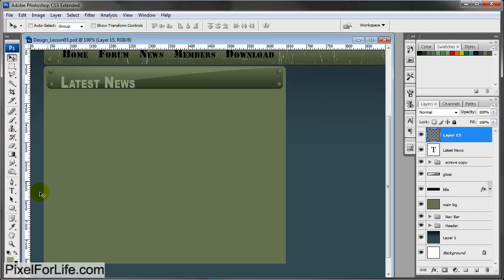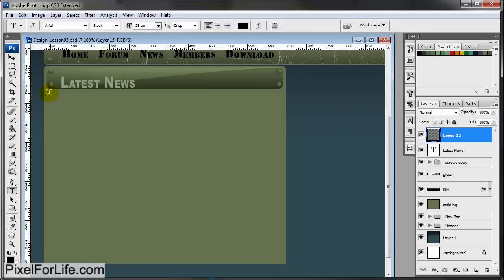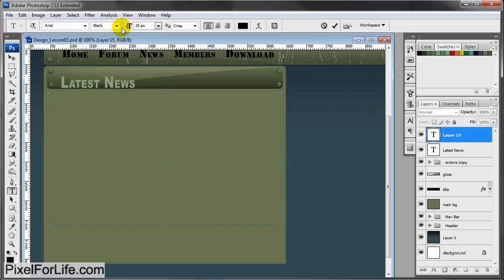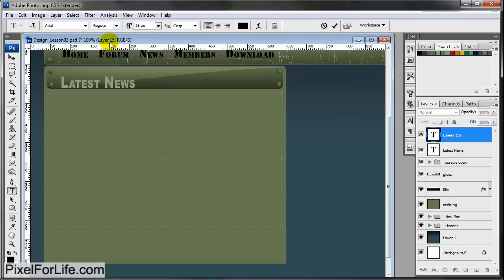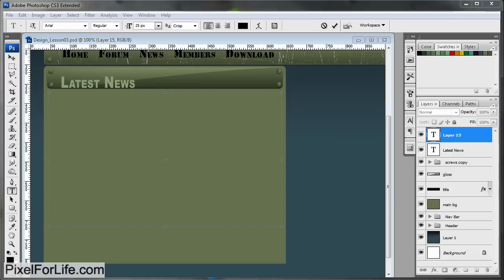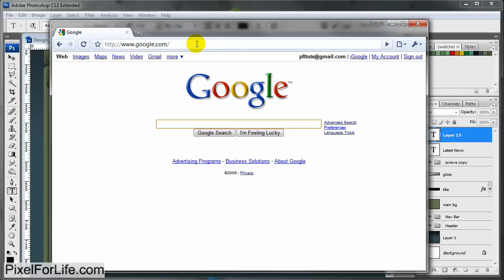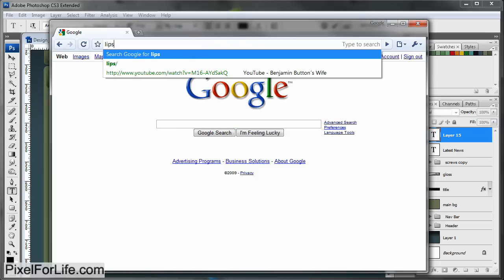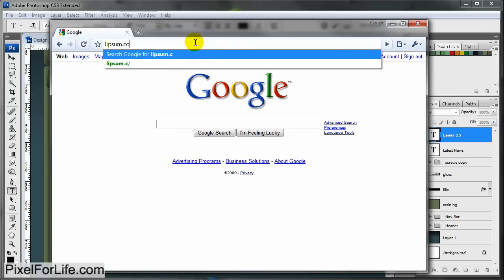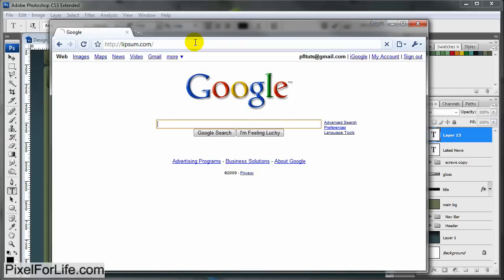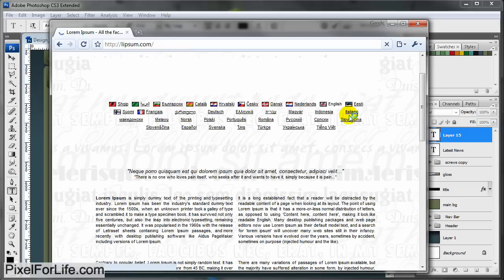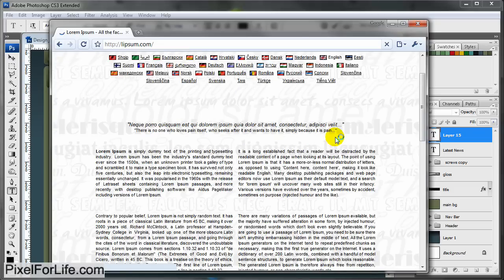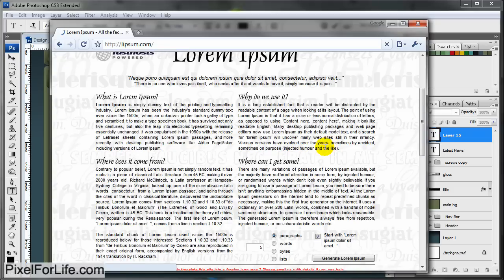One more thing I'm going to do is create another layer. Click D so foreground is black. Drag out a spot for text and throw in some quick sample text. Once you're coding this, you'll know what the text is supposed to look like. I'm going to do Arial regular and go over to lipsum.com.